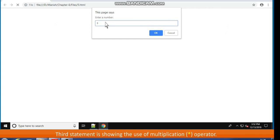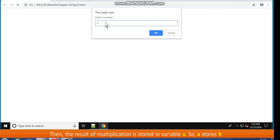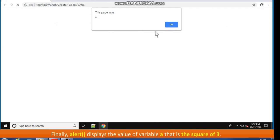The value in variable n is multiplied by itself — that is, n multiplied by n — using the multiplication operator. The result of the multiplication is stored in variable a, so a stores 9. Finally, alert displays the value of variable a, which is the square of 3.